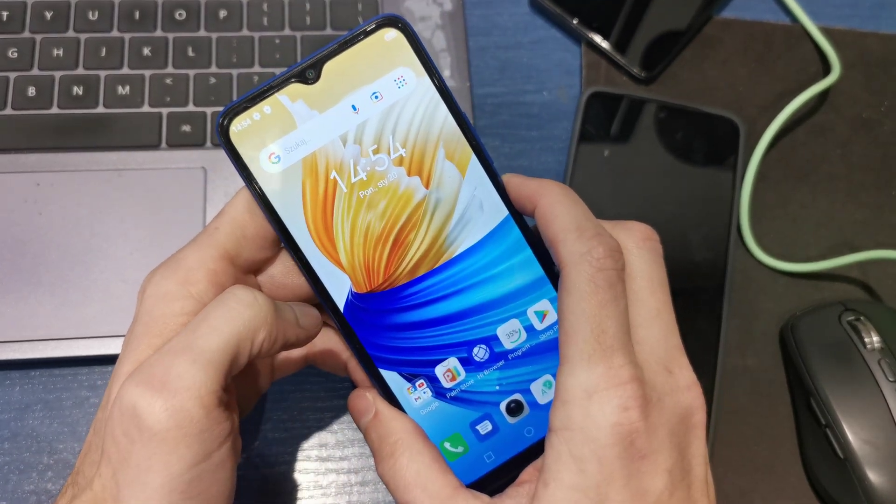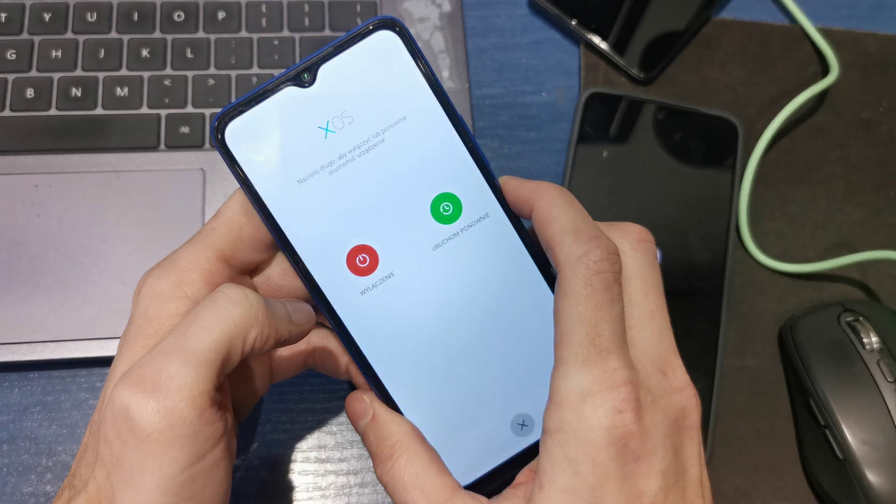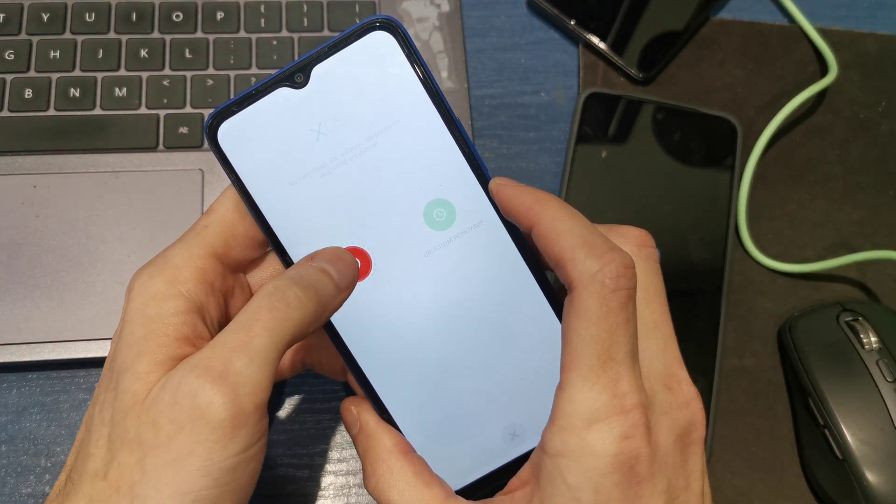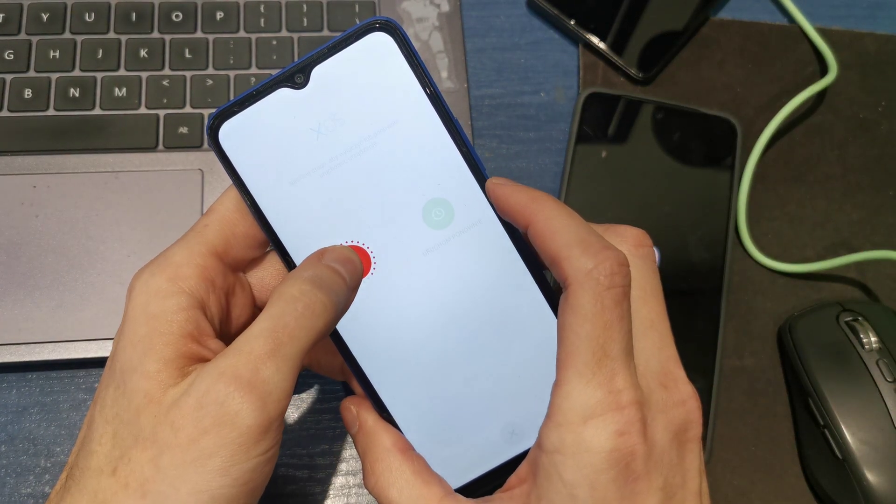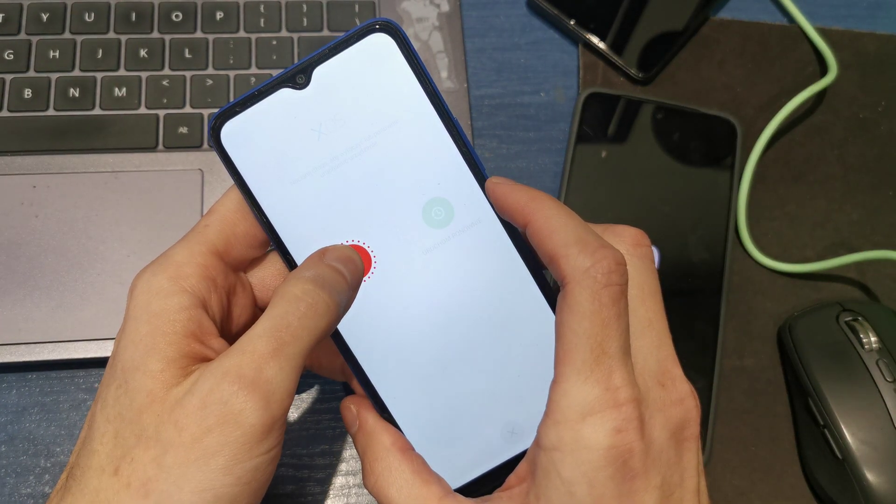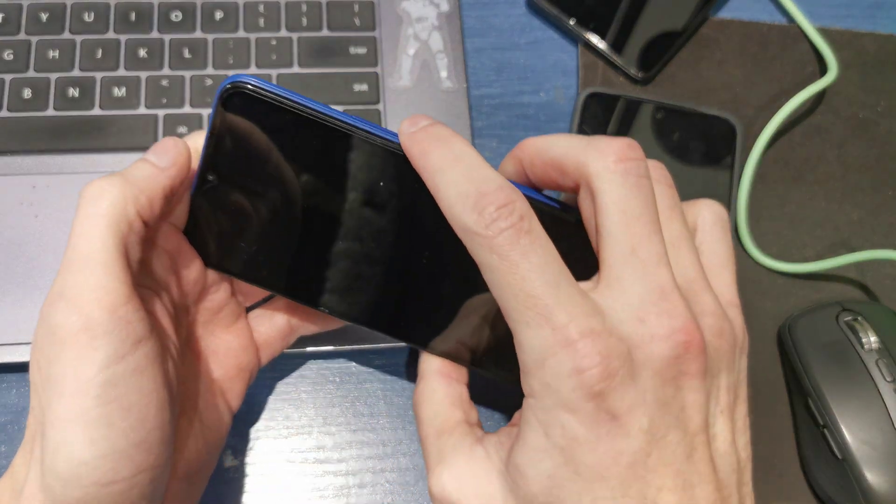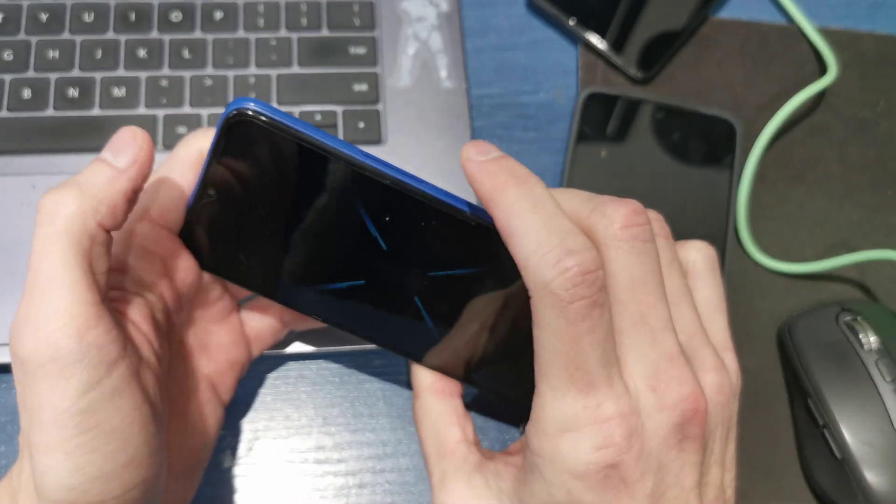So first of all, you have to turn off your phone. After that, when the phone is turned off,